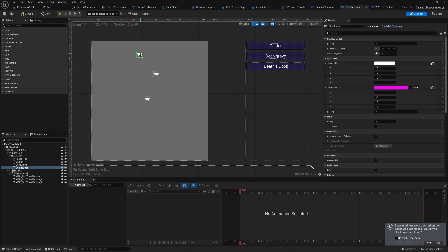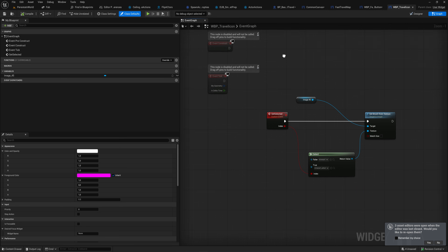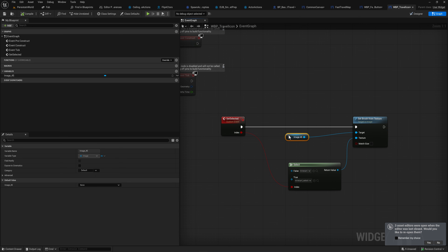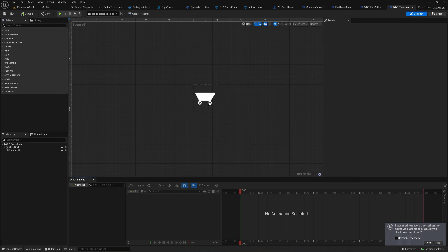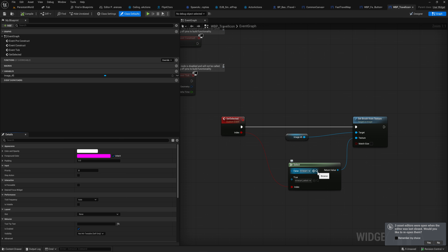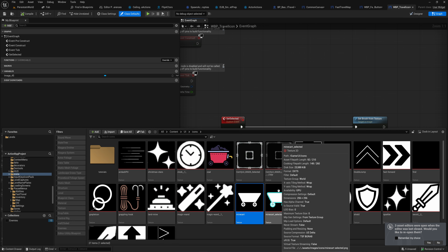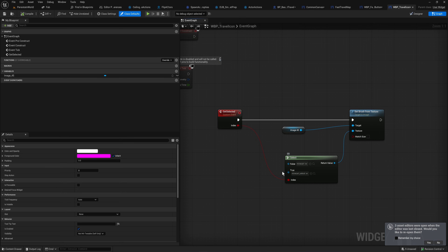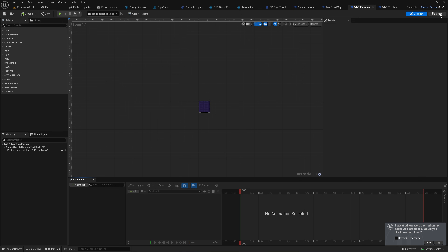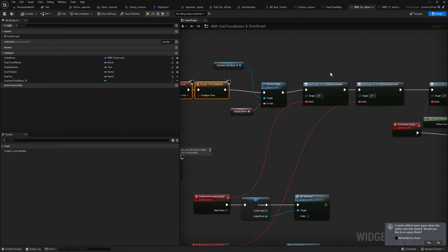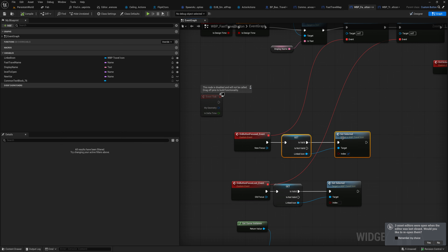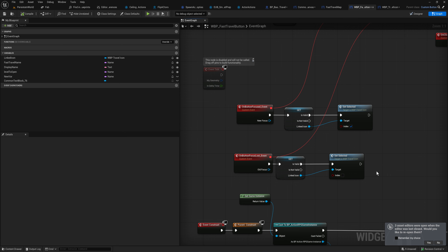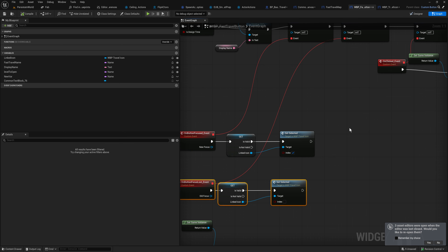Every button has a linked icon — these little images are their own blueprint, WBP Fast Travel Icon. All that blueprint really has is a single event for whether or not it is selected. There's an image inside it — a placeholder minecart icon I made — and we simply set it to either the minecart texture or the minecart texture selected, which has a light blue stroke. The button drives this: in Event Pre-Construct, when the button is focused I get the linked icon and set it to selected; when the button loses focus, I set the linked icon back to unselected. That way the map icon lights up to match whichever button you currently have focused.